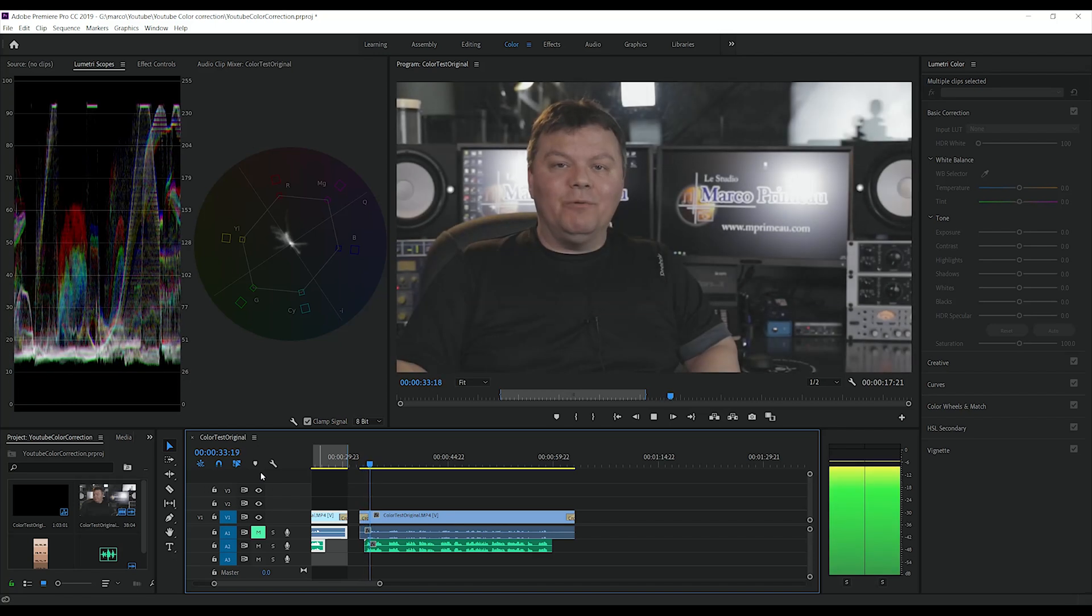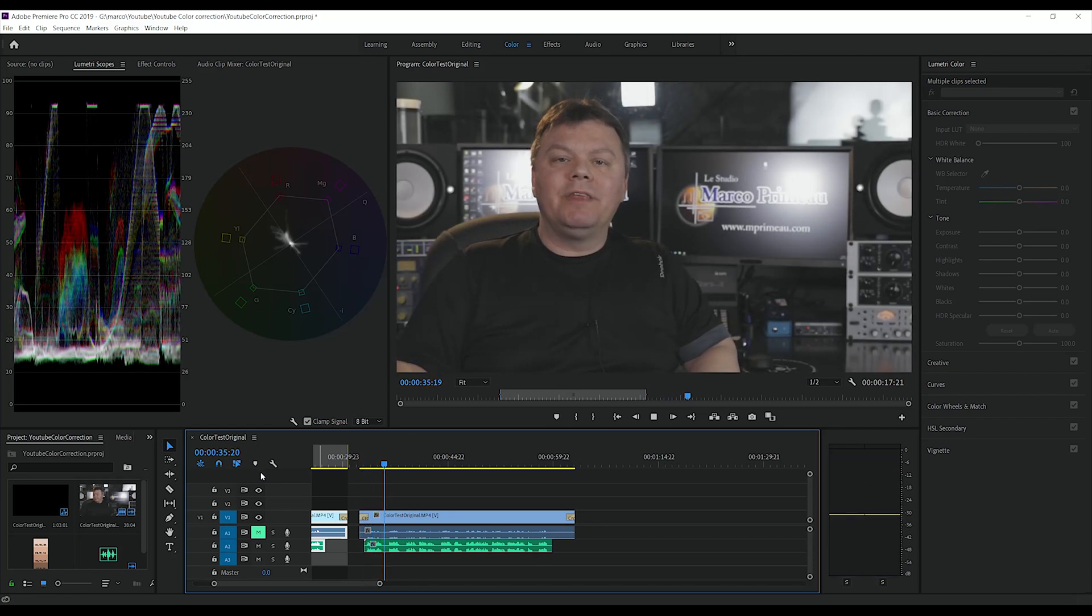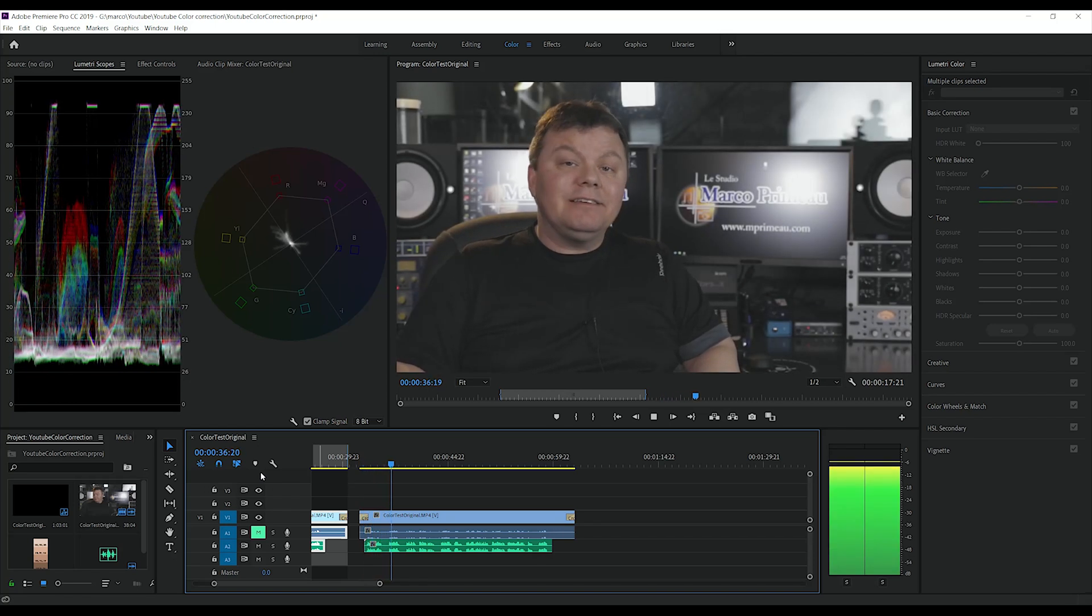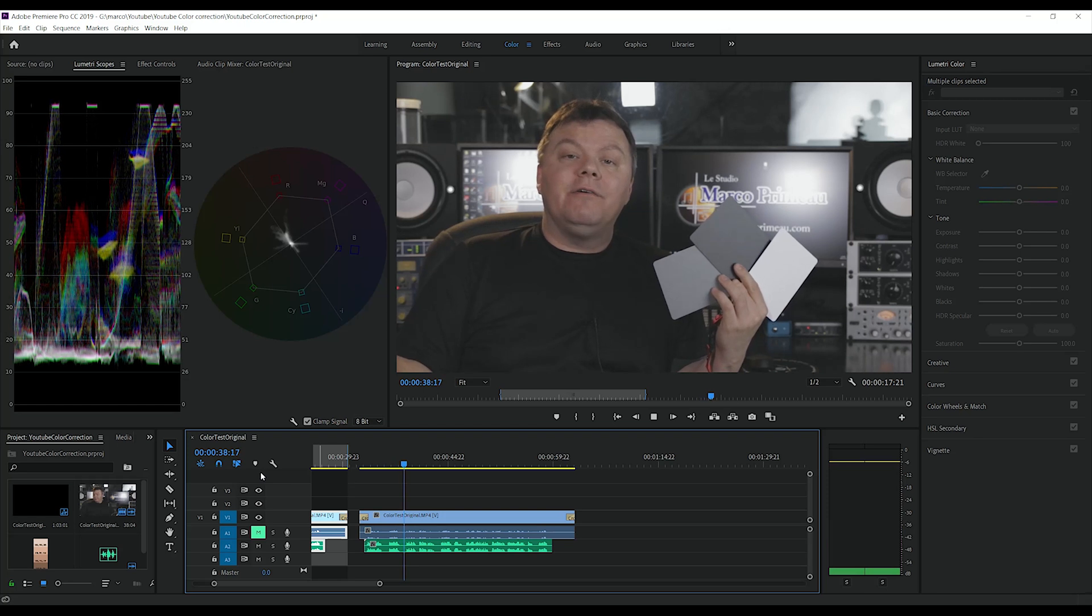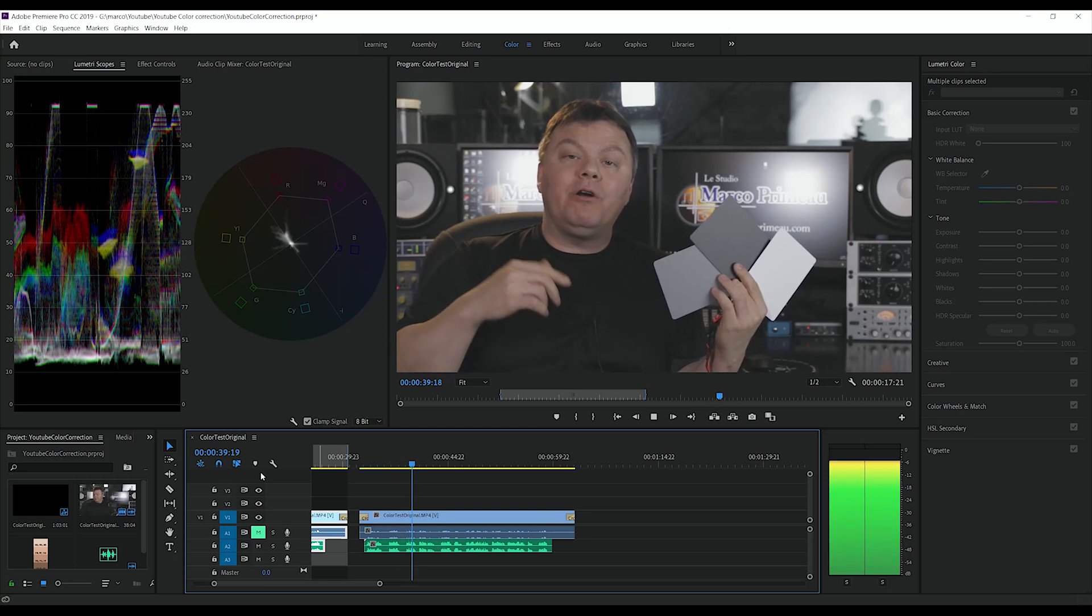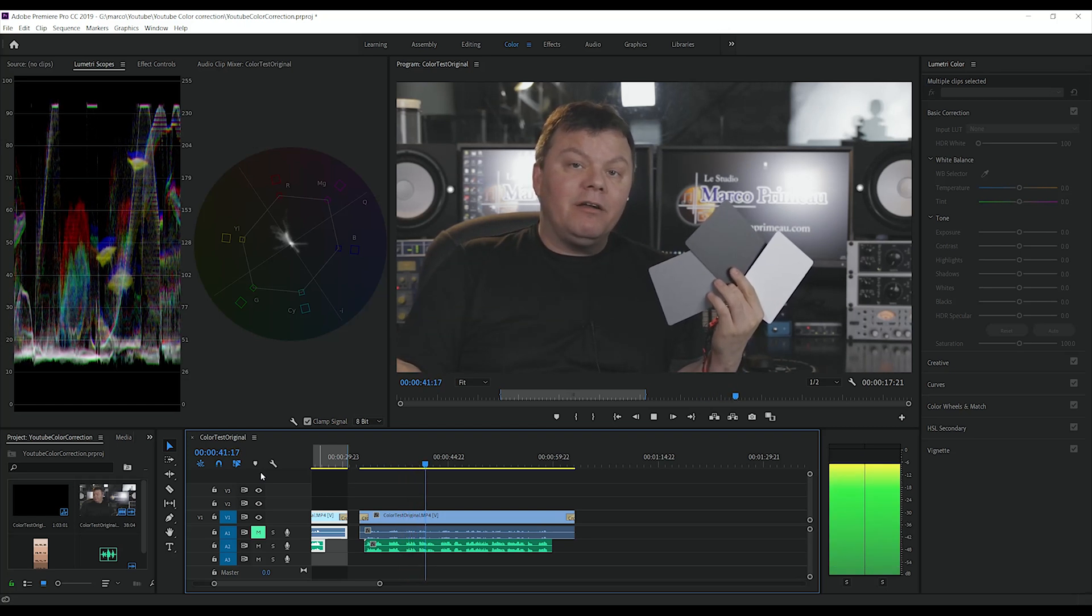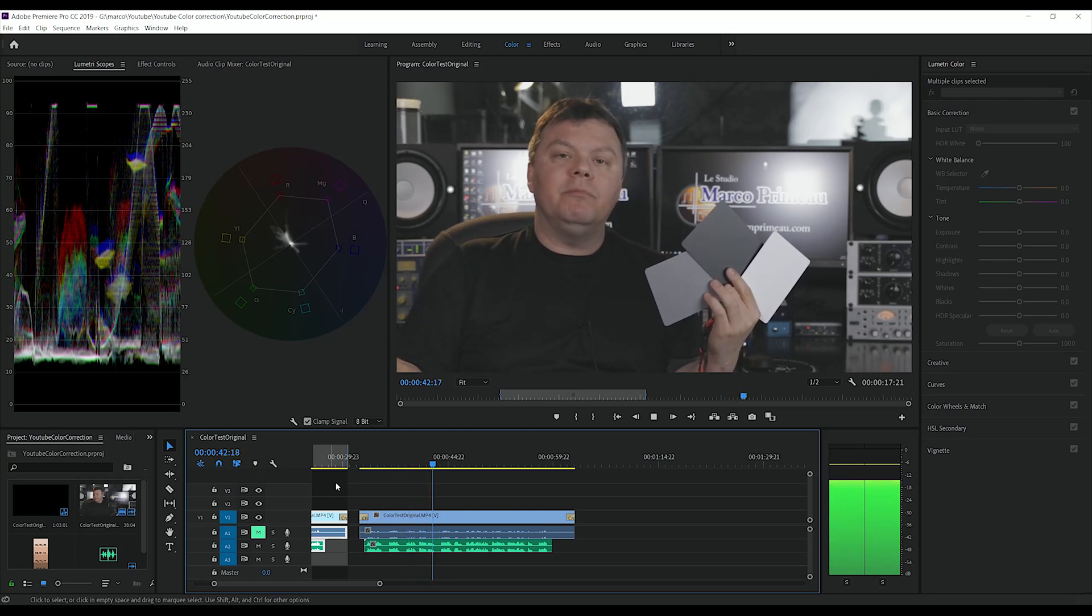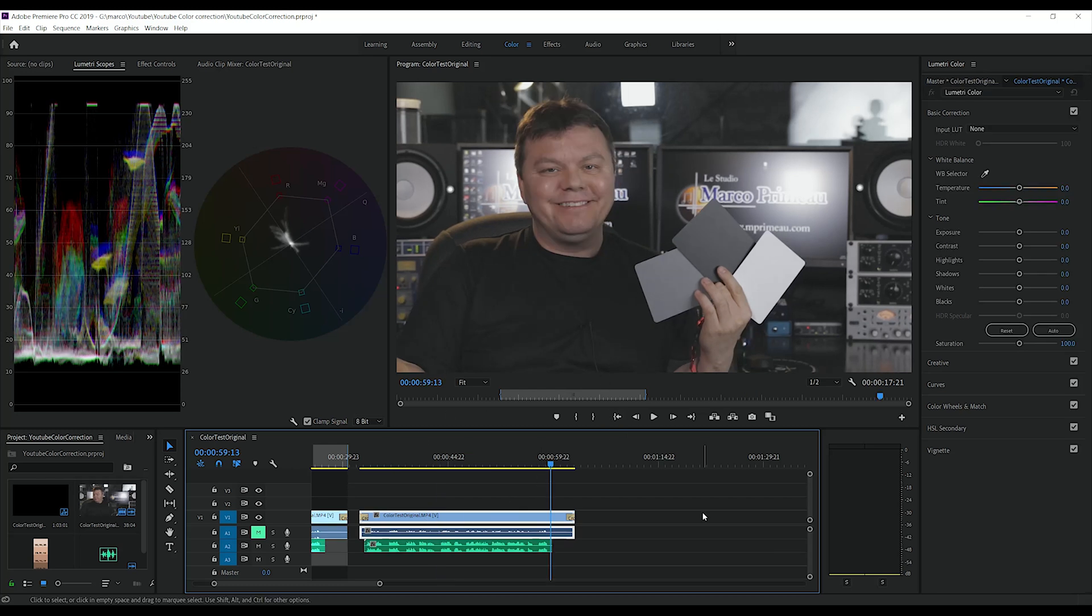Hi and welcome to Le Studio Marco Primo. This is a color test from an export of Adobe Premiere to YouTube. Alright, so this is my original footage. The first thing we need to do is to color correct our image.